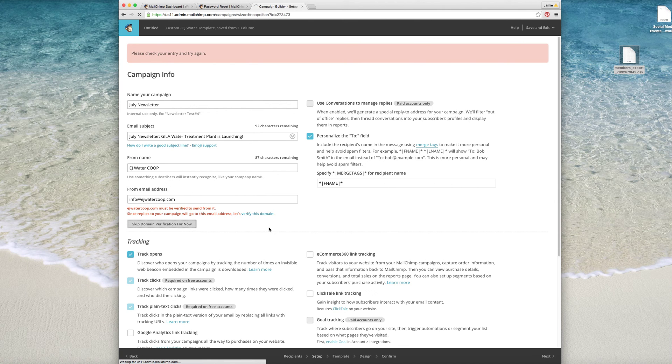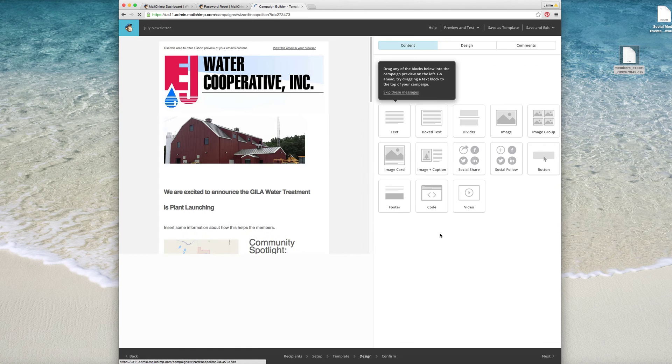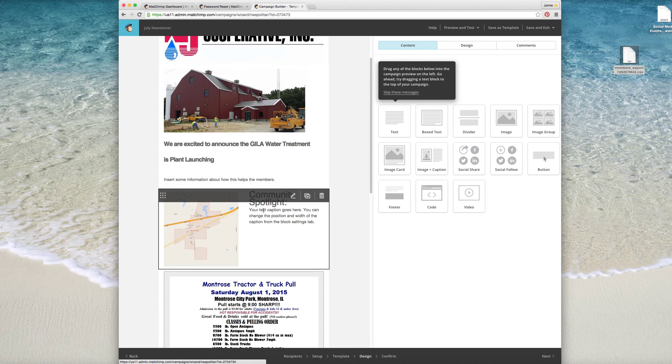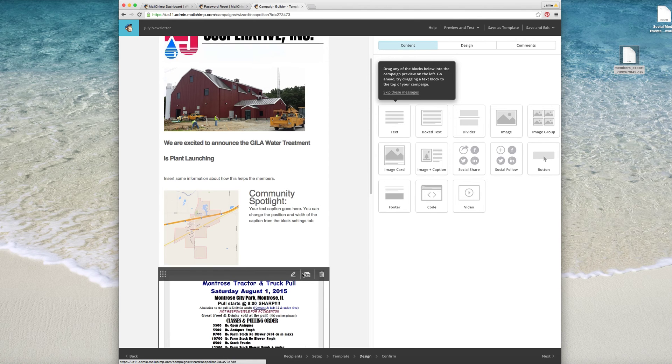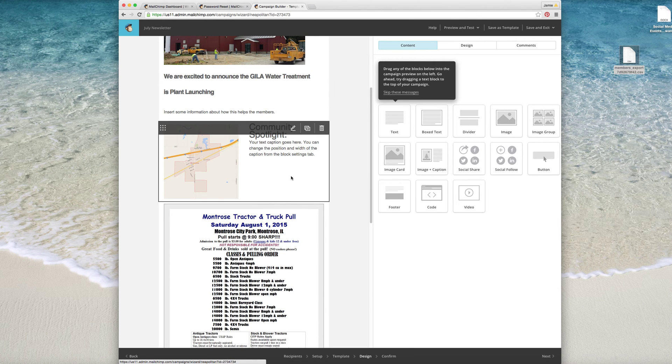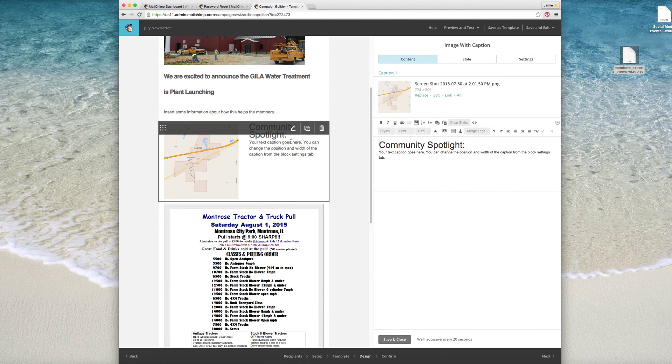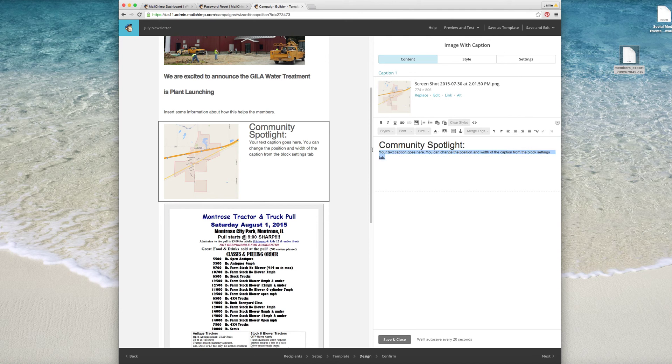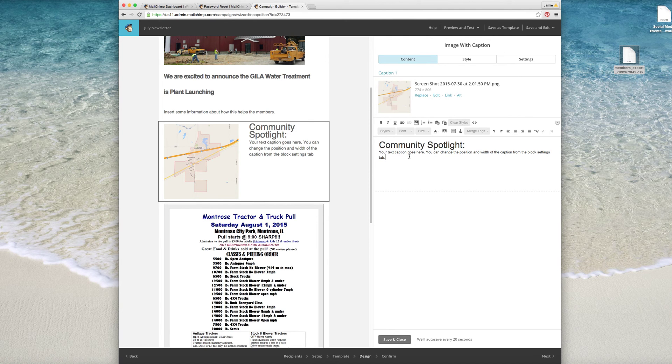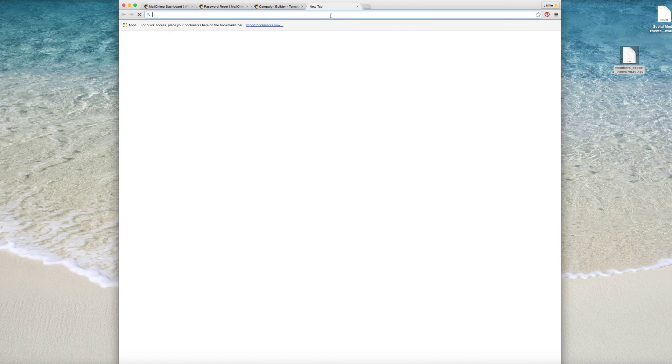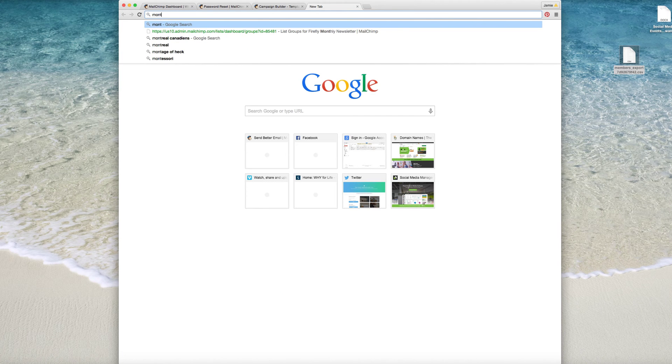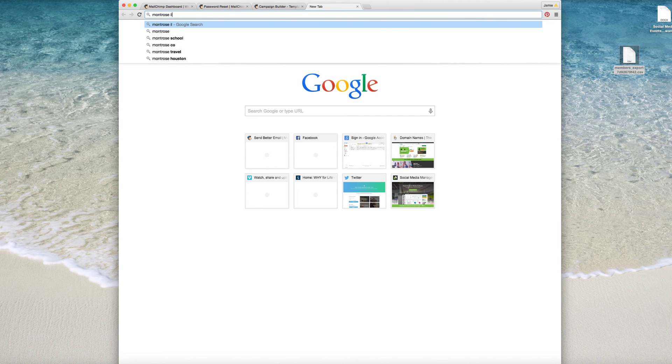Skip domain verification for now, so we'll just wait on that. And then this is kind of where we were. So it's pretty easy. You can edit it in the template or you can edit it here. It's better to do it here. And same thing, you know, you just kind of update your information here. So let's look up some information about Montrose, Illinois.